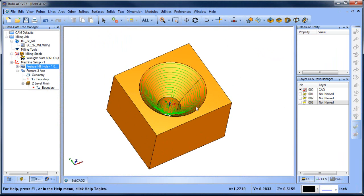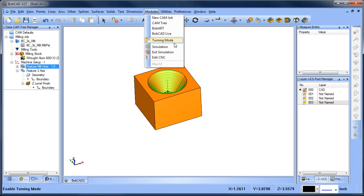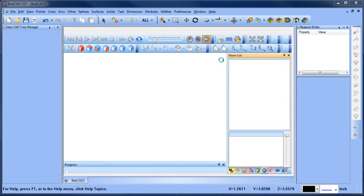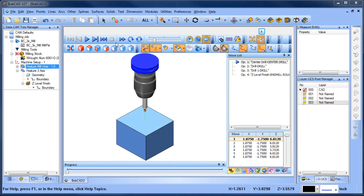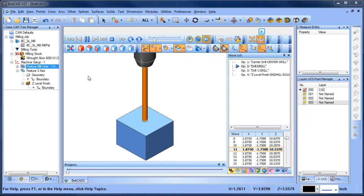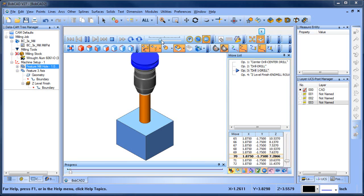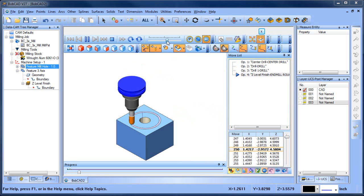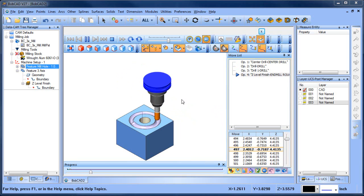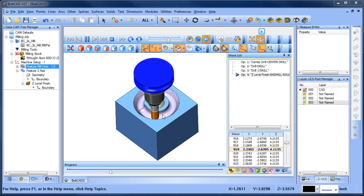This is going to give me the cutter path on the cone of this shape. Let's go ahead and run this through a simulation so we can see what's going on. So we have our spot drill, our half inch drill, and then our one inch drill. And then this is giving us our ball mill, and you can see how it's stepping down and putting this cone type shape into the part.